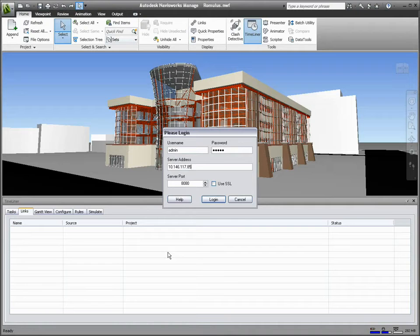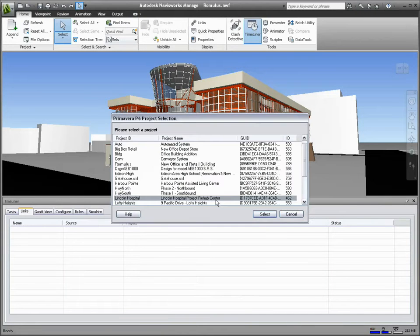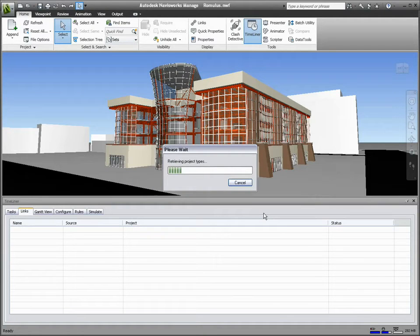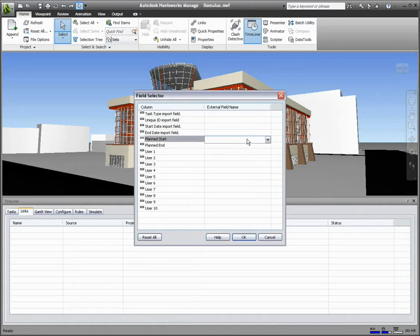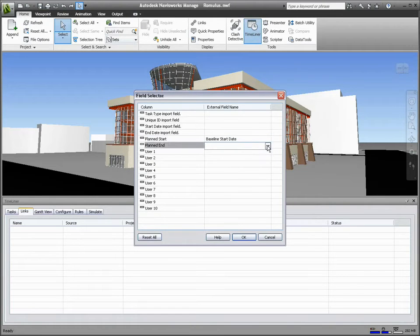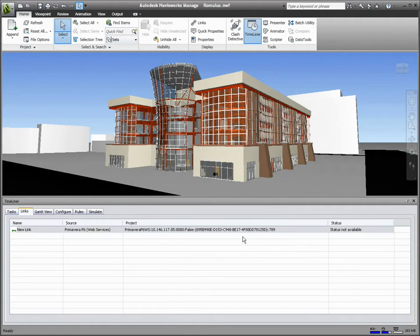Autodesk Navisworks 2011 can connect to Primavera P6 using web services. This capability greatly speeds up the time taken to synchronize Timeliner and Primavera schedules from hours down to a matter of seconds, enabling near real-time synchronization between Primavera and Navisworks.